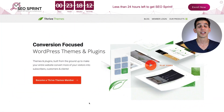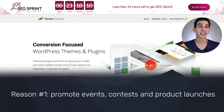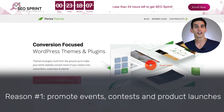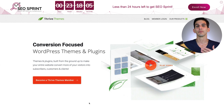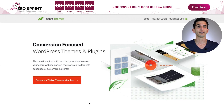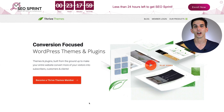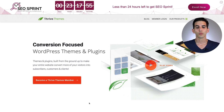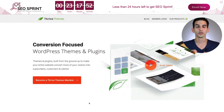Reason number one: you might want to advertise an upcoming event, showcase a contest you have going on, or even promote a time-limited product launch. If you've been following Thrive Themes for a while, you know that's a common strategy for us, especially when we launch one of our premium courses. We even throw in a countdown timer to really give that element of urgency to our announcement bars.